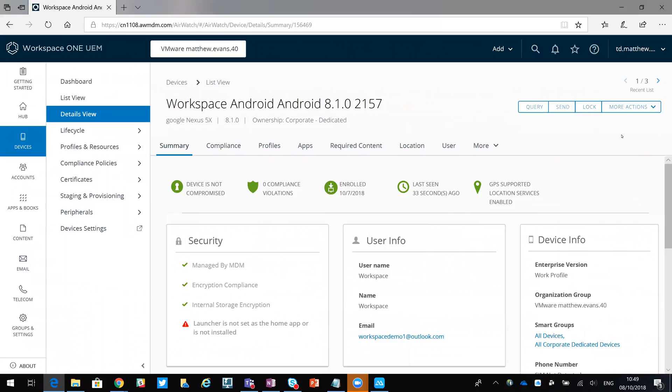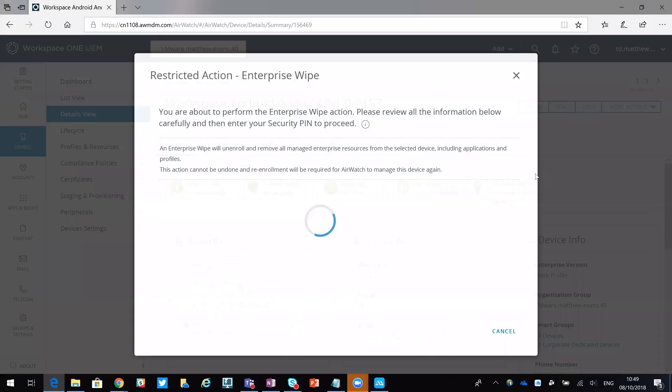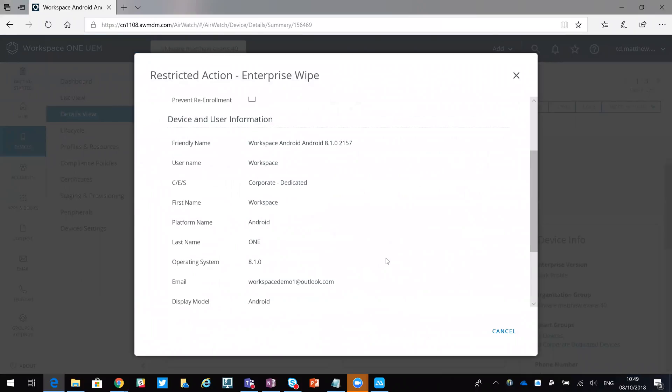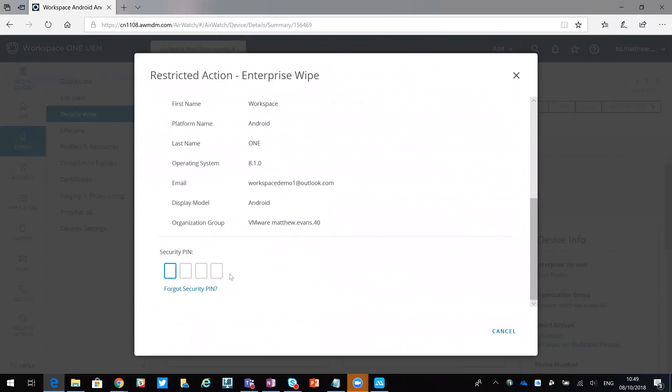Just so you know what I'm going to do, I'm then going to change to a different application called Power Soft Mirror which will show you the screen of my Android device to better capture that enterprise wipe. So from management, enterprise wipe - if you wanted to, you could wipe it and prevent the device from re-enrolling, but I'm not going to do that.